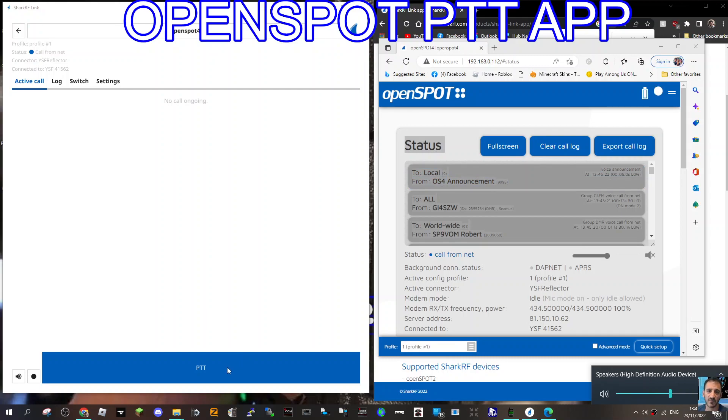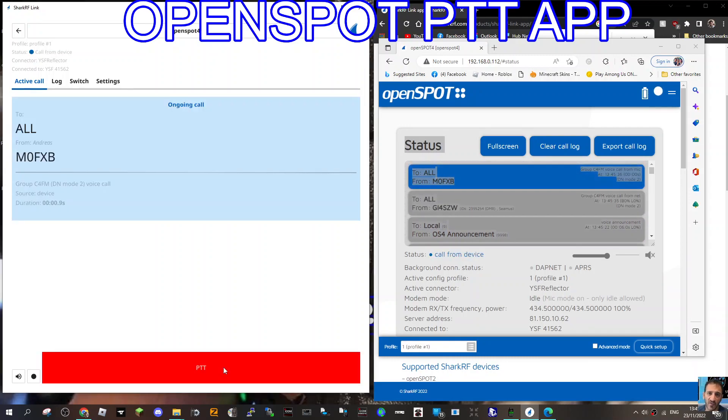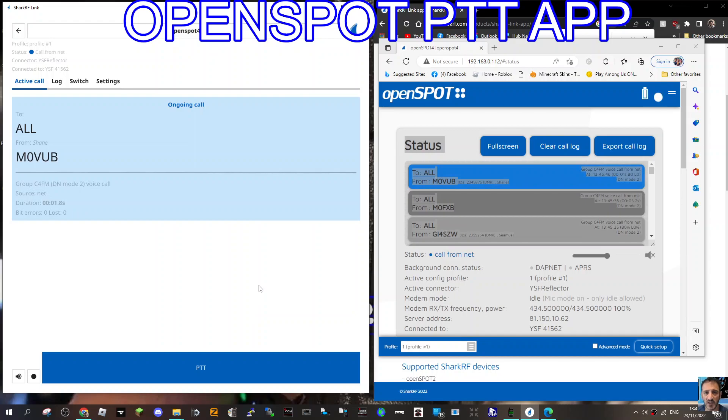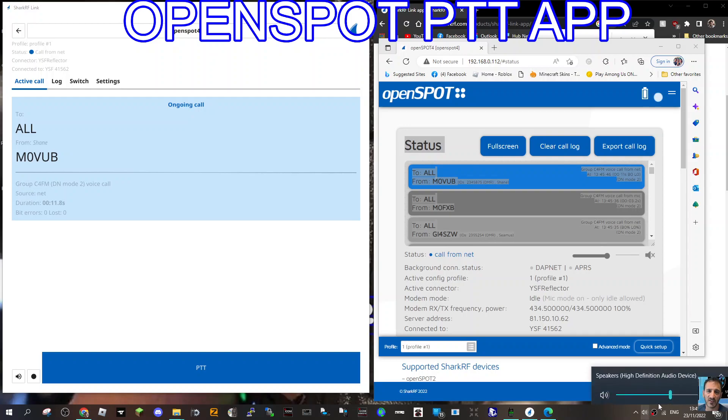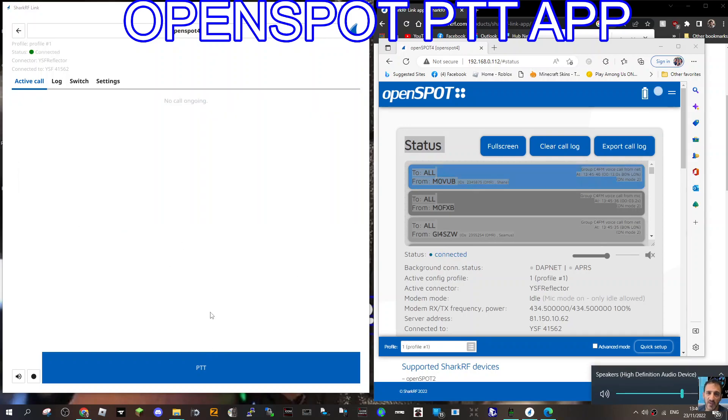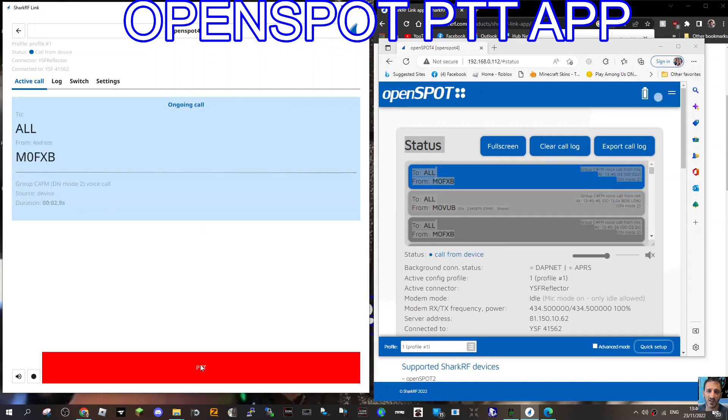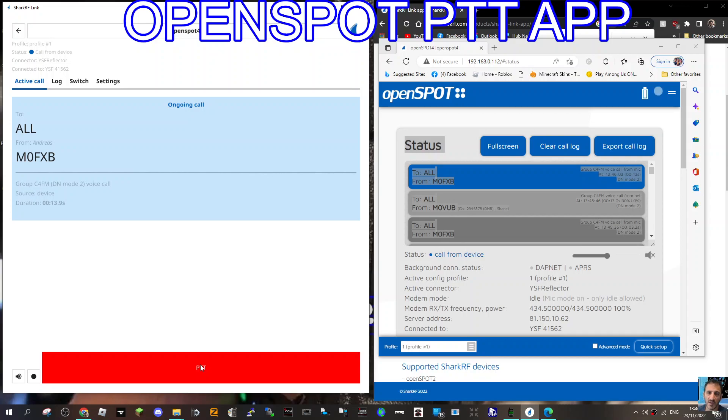All right, let's try and jump in. M0FXB audio check, M0FXB. Hi Shane, yeah sorry to button. I'm testing that new app on my, actually on my PC at the moment, that comes with the OpenSpot 4 Pro. I've got a studio mic plugged in, I'm listening to you on the computer. I can do on my mobile phone, but I just wanted an audio check, see what you think. Back to you Shane, M0FXB.